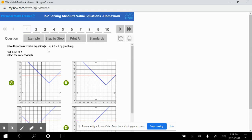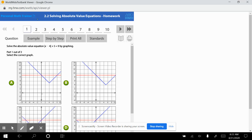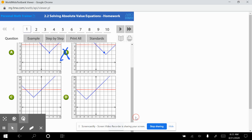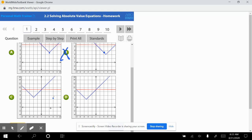This graph tells us we go to the right 4 and up 5, starting at the origin. So we go right 4, up 5 — that's A, which looks okay. B: we go right 4, up 5 — that's not correct. C: right 4, up 5 — not correct either. D: right 4, up 5 — also not correct. So the answer choice has to be A.